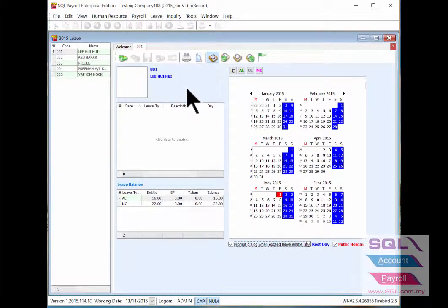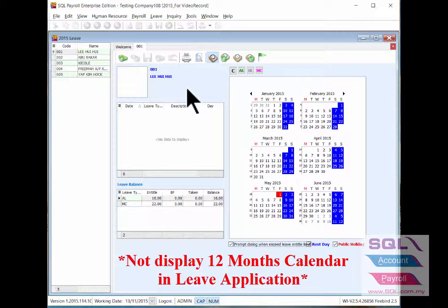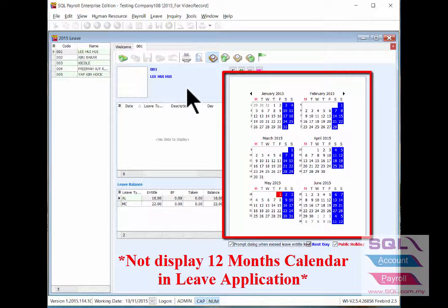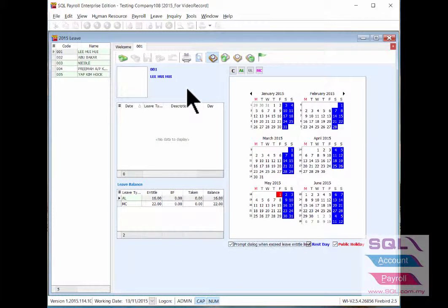When you try to update the Leaf application for a certain employee, you may realize that you're unable to display all 12 months in the Leaf application. This might be due to the PC display size setting being too large.